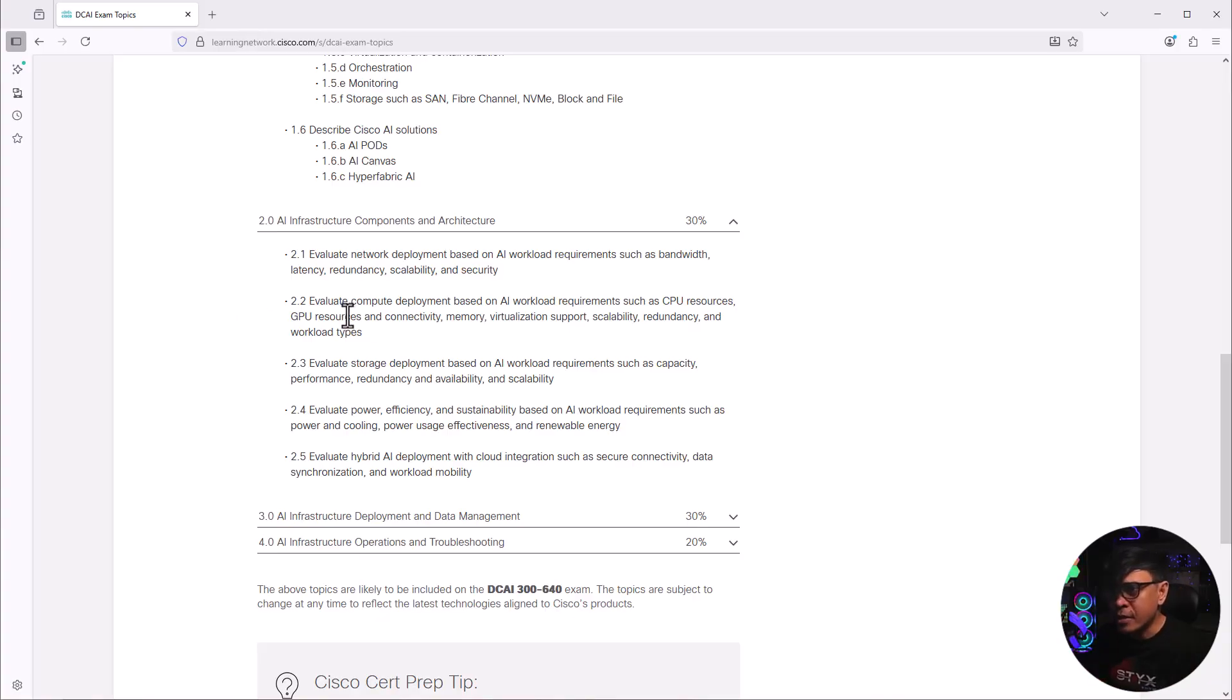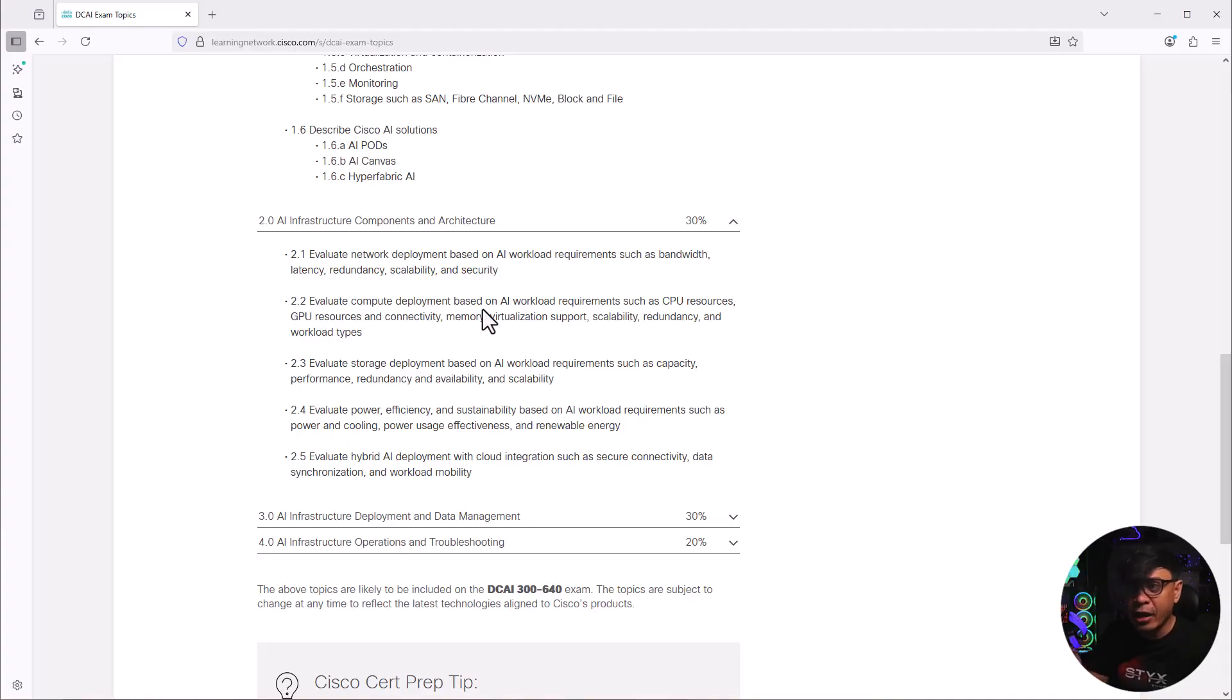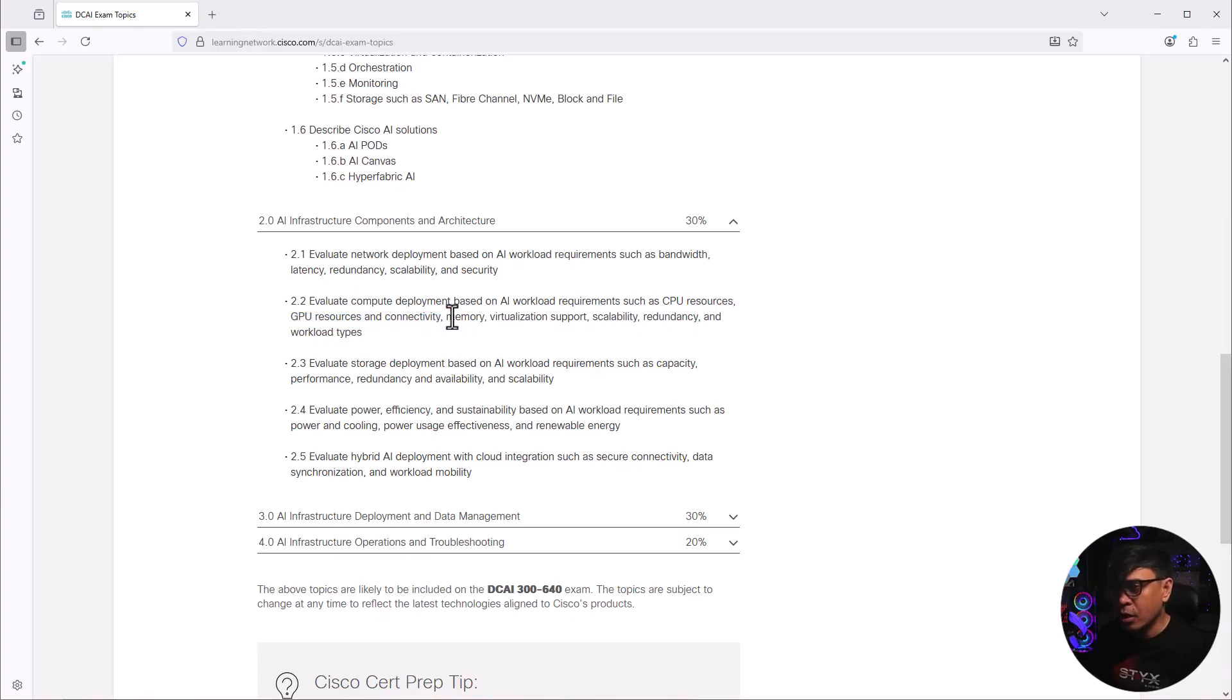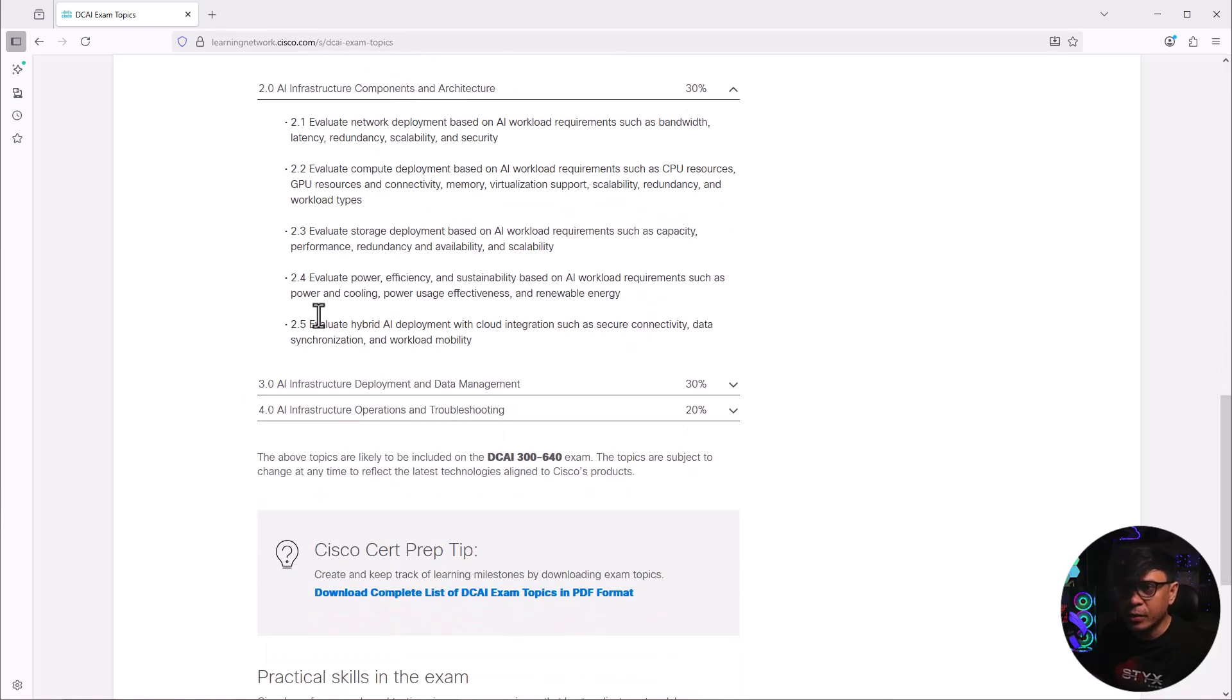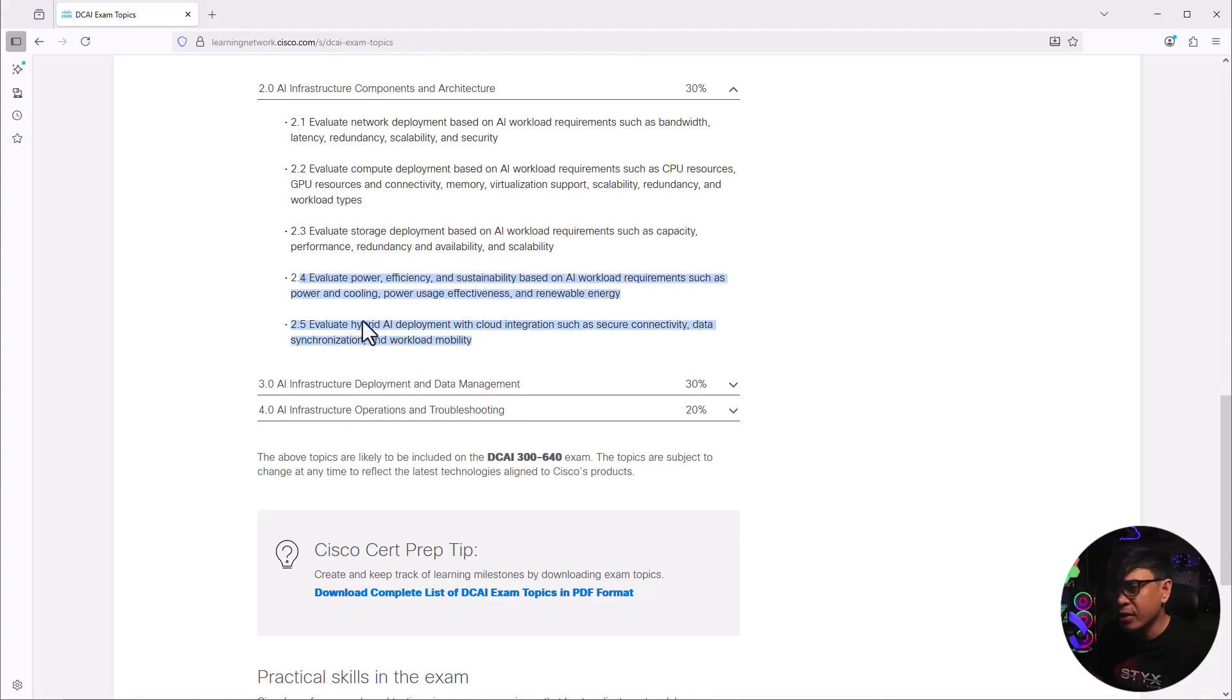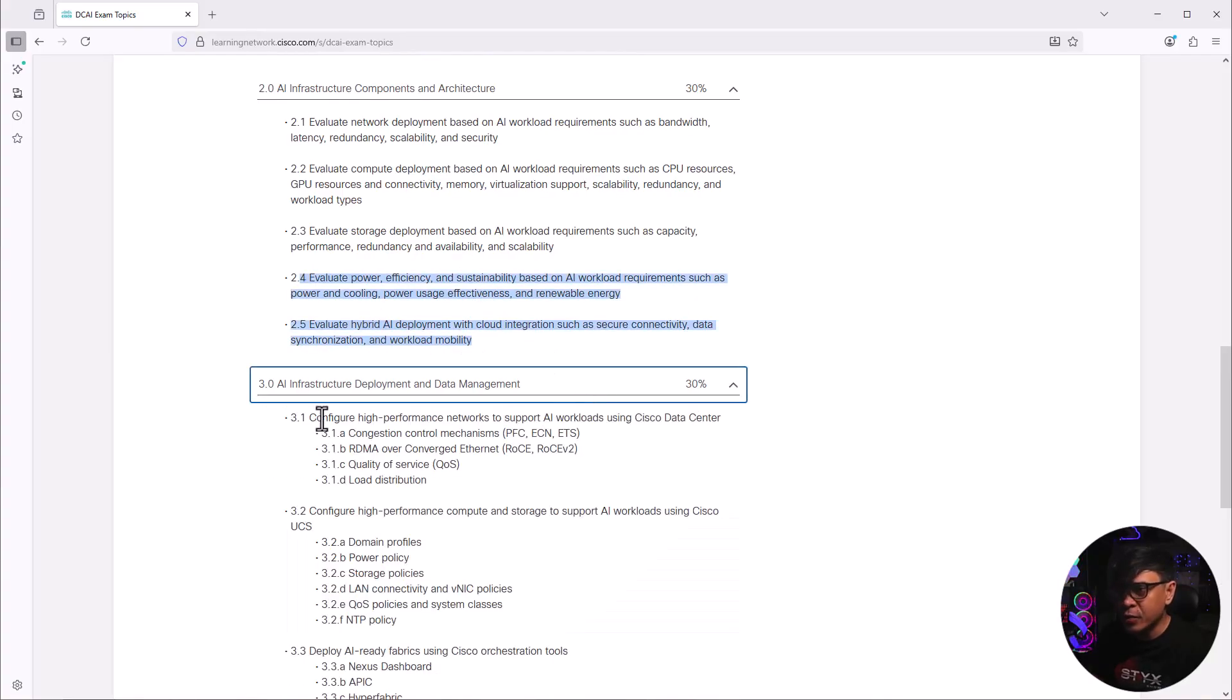The second one here is evaluate compute deployments. This is different now. When you say AI servers, we're not just talking about CPUs and memories. We are also talking about GPU resources and some of the most common resources in servers like memory, virtualization, etc. Evaluate storage deploying based on AI. Evaluate power efficiency, sustainability based on AI workload. These are very common for data center infrastructure.